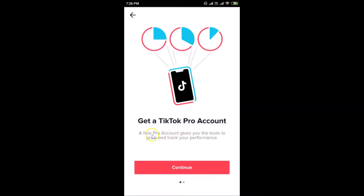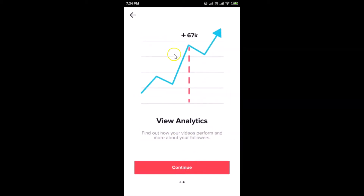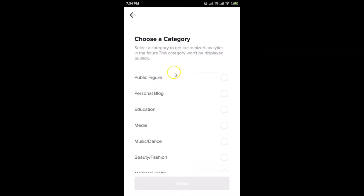Here we have the screen: 'Get a TikTok Pro Account — our free Pro account gives you the tools to grow and track your performance.' Tap the Continue button. The next screen says 'View Analytics — find out how your videos perform and more about your followers.' Tap Continue again.